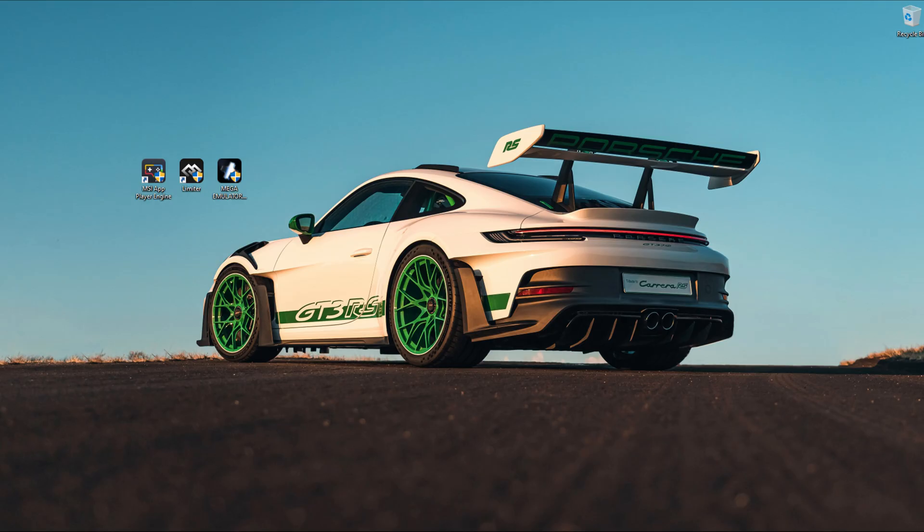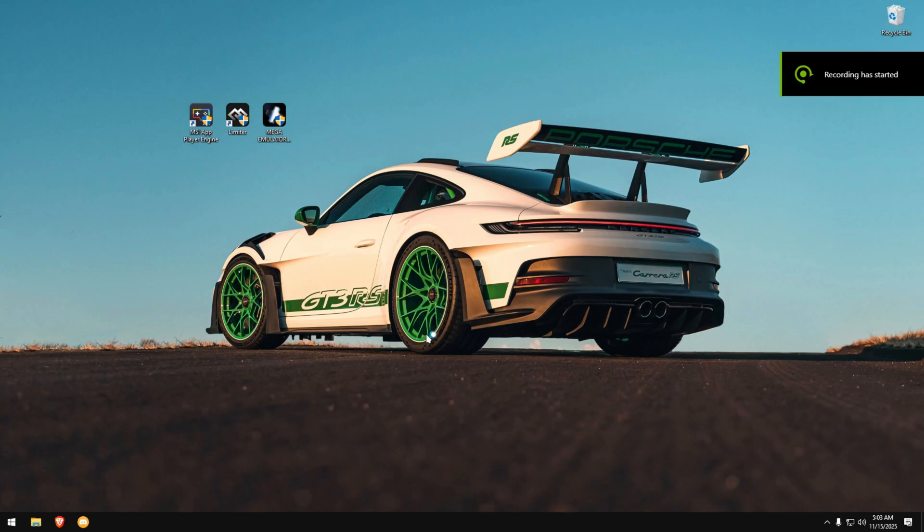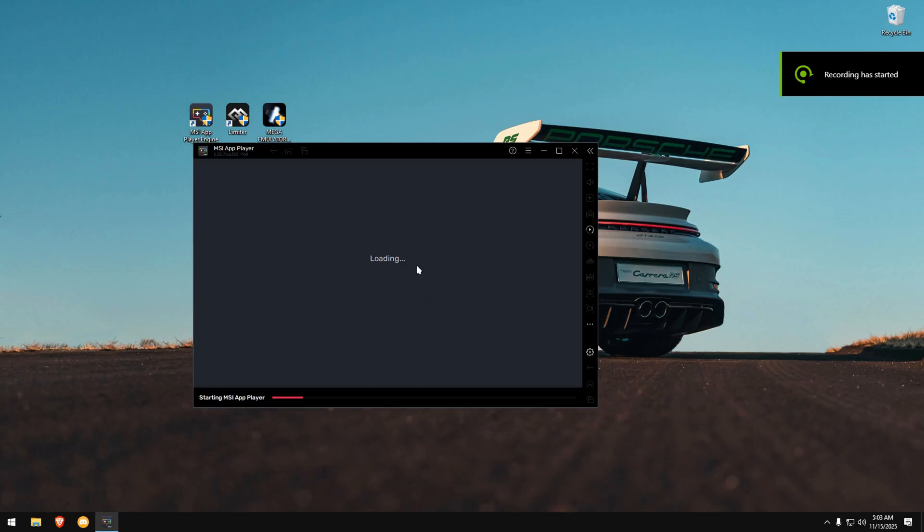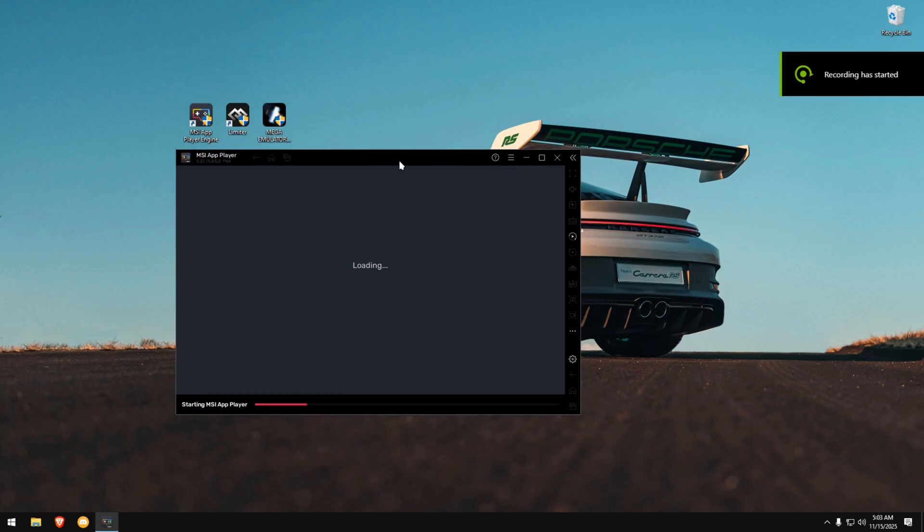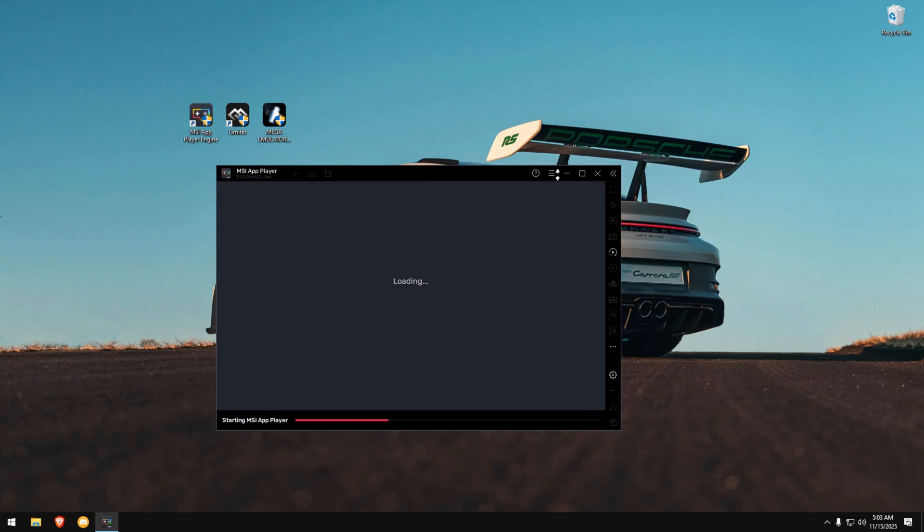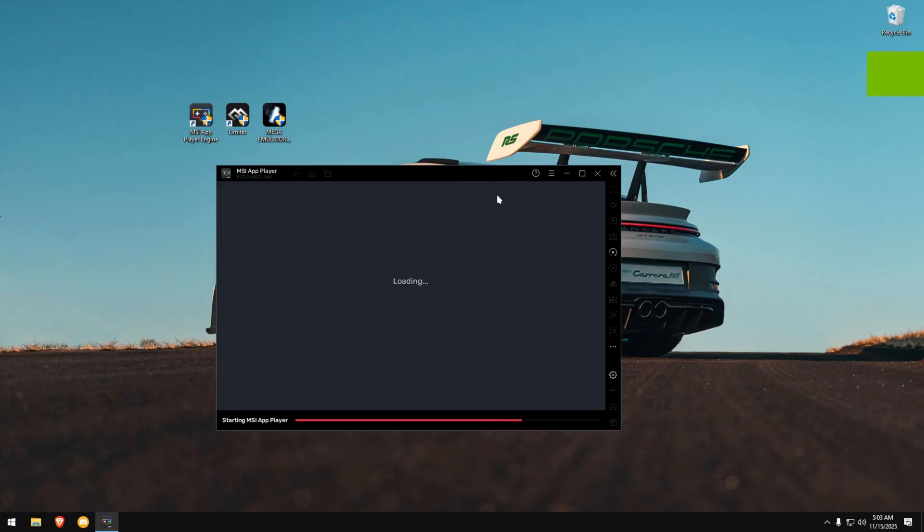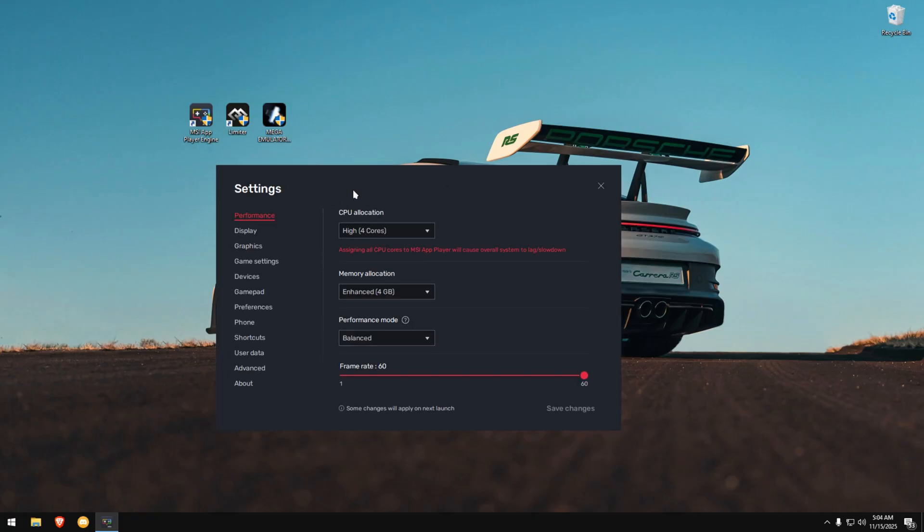If you want your emulator to run lighter and smoother, just like the fast emulators you see others use, then follow every step carefully. This works on any version, BlueStacks, MSI App Player, or any other emulator you have. Now listen closely. First, open the emulator you're using. At the top right corner, click the three horizontal lines and then open the settings.